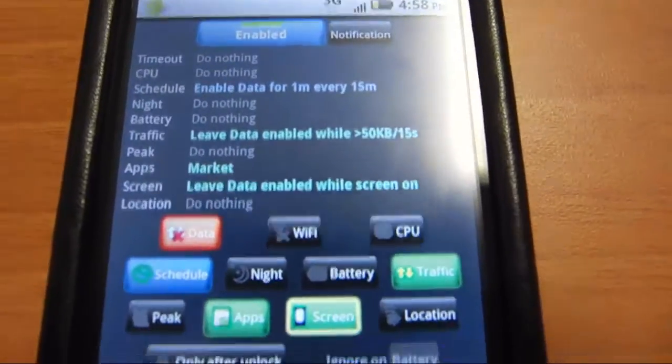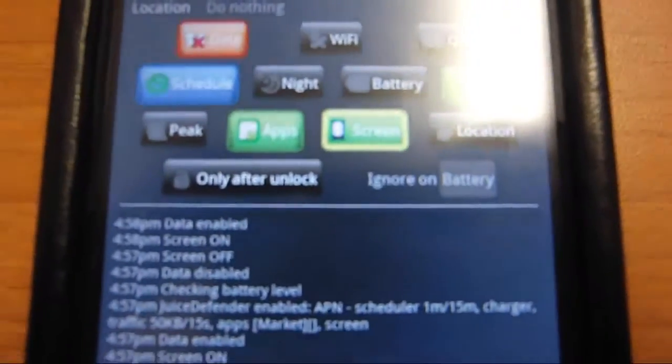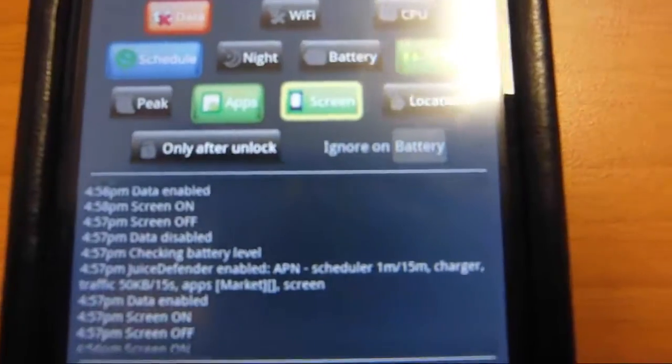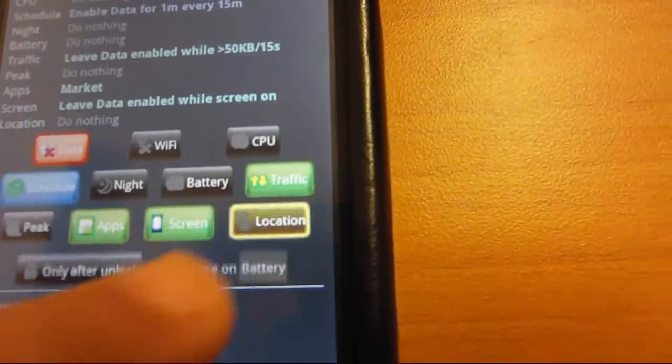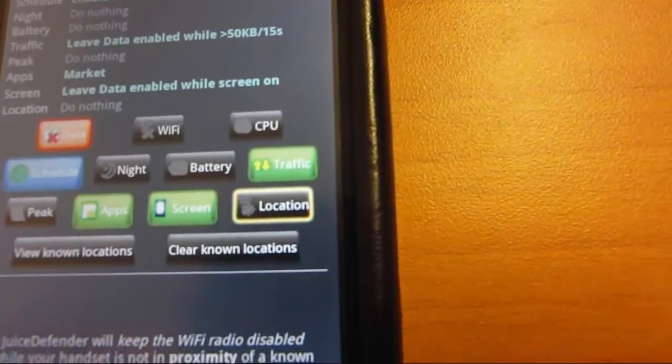So now it would turn on if you have only after unlock. Location is the ultimate feature as well.